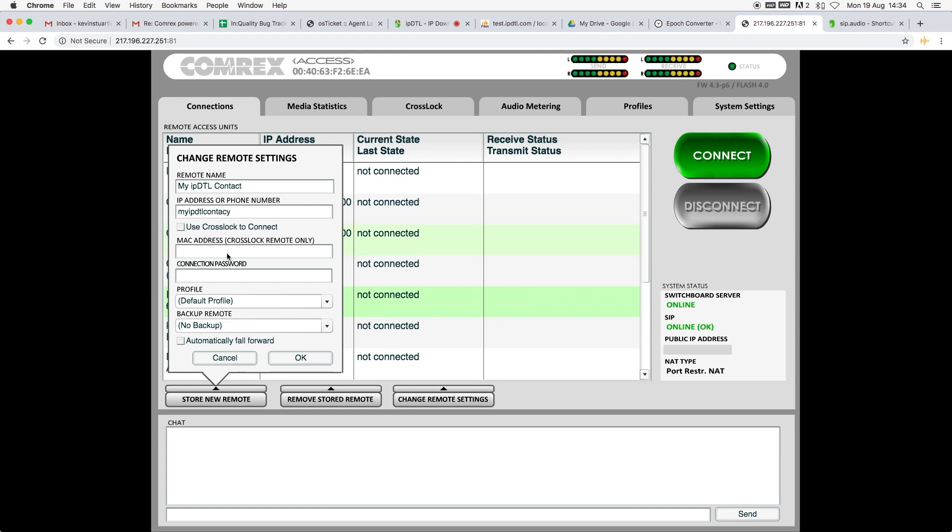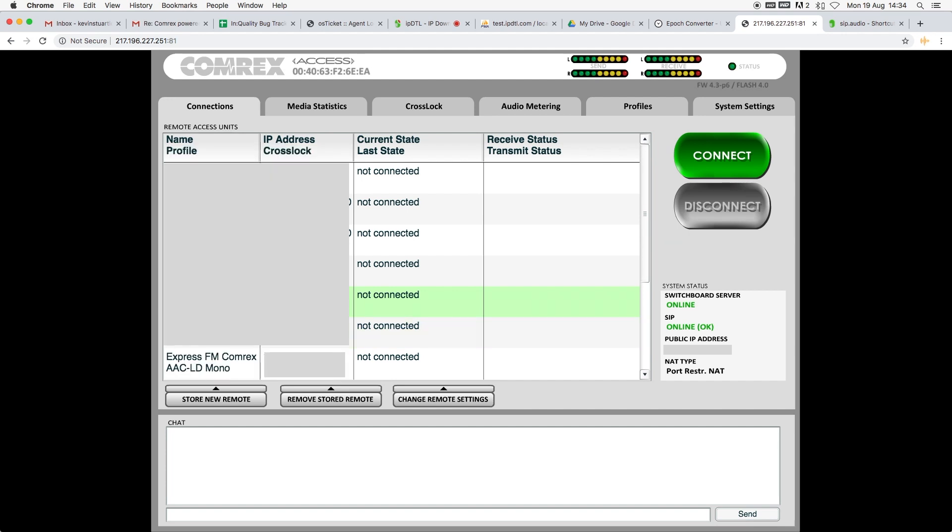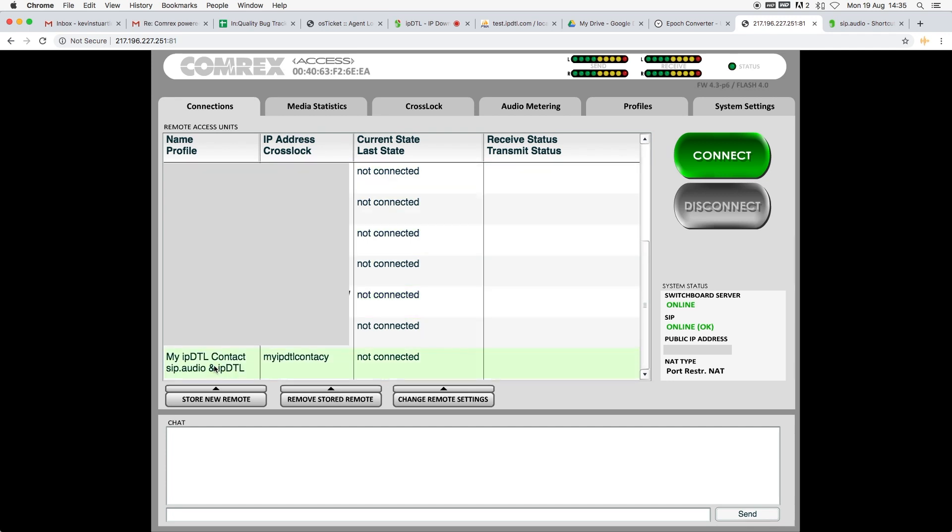You can leave the other fields blank, but now under Profile you can select your SIP.audio and IPDTL profile. And then when you're ready to make the connection, you can scroll and find that connection, and click it, followed by the Connect icon.